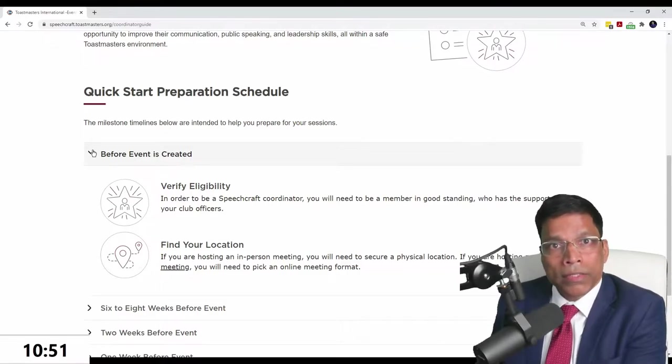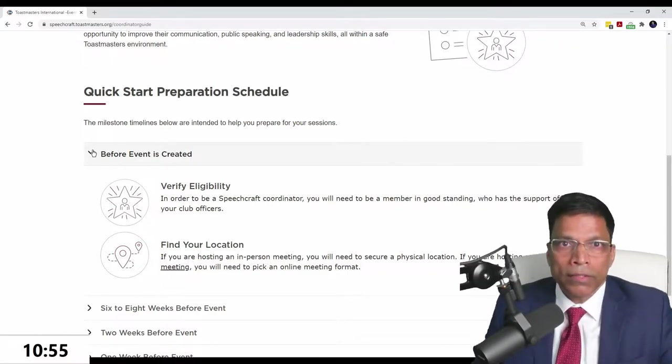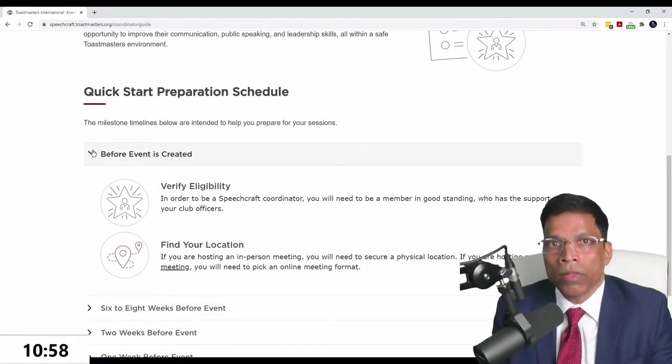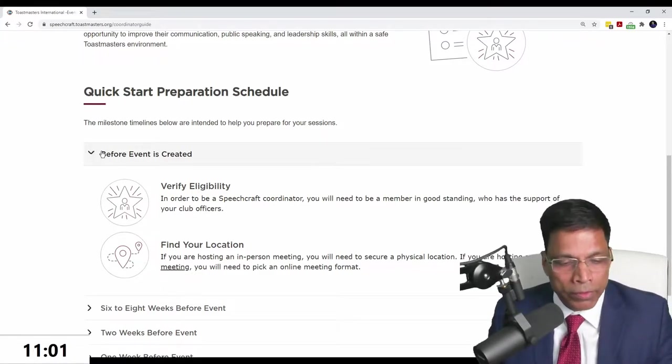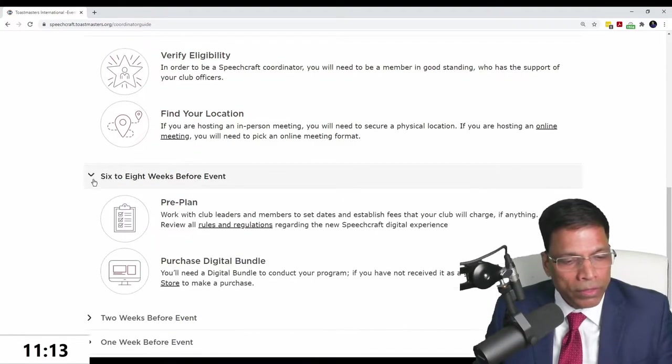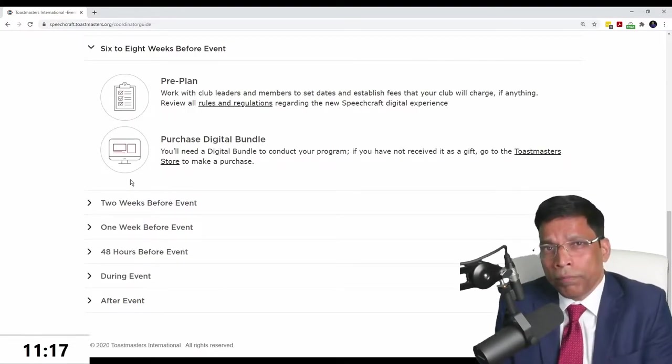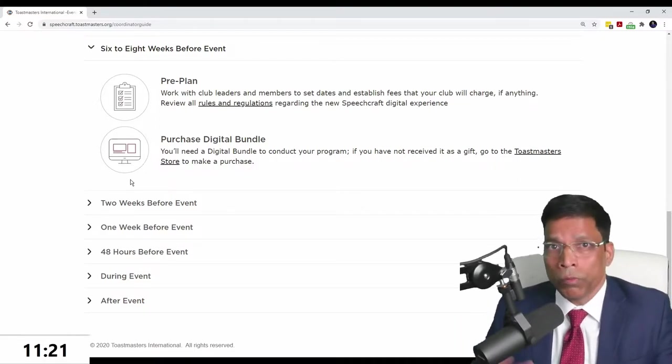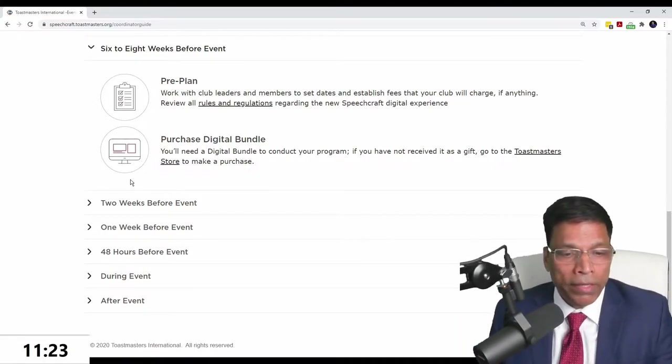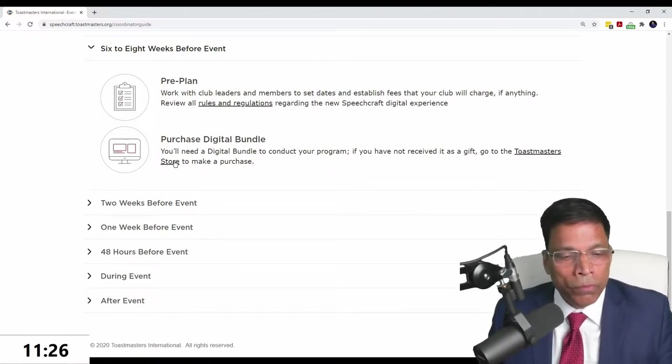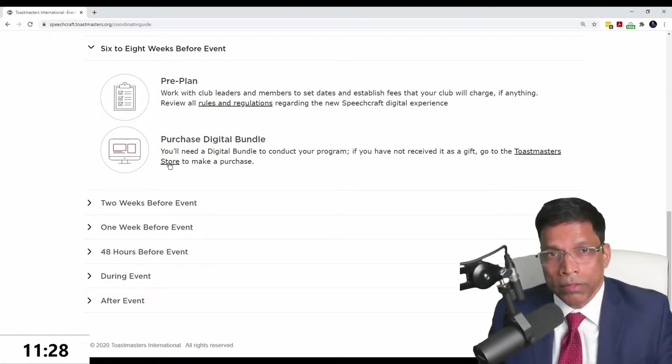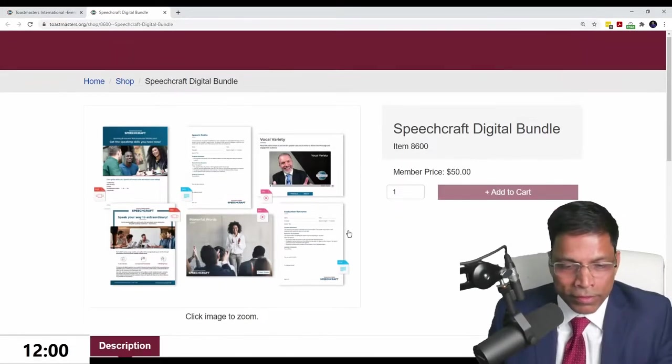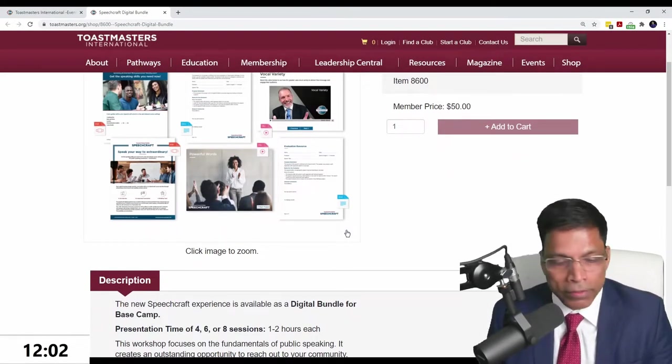That is basically verify you're eligible to be a Speechcraft coordinator, meaning you're a member in good standing with support of your club members. You have a checklist to start. Ideally plan six to eight weeks in advance. The first thing you'll need to do is buy the Toastmasters Speechcraft digital bundle, $50.